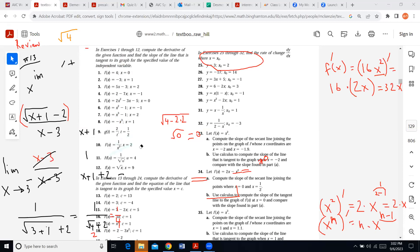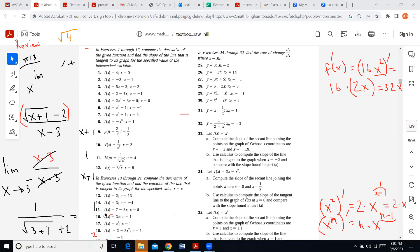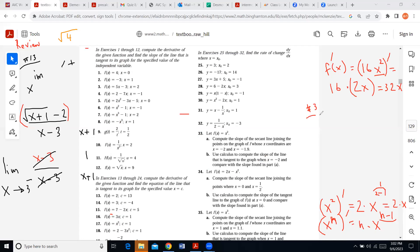They say here to find the derivative of the function, and they also say to use some particular point. Let's see what this is all about. I'm going to take exercise number 3 and do this derivative. For this problem, I need to differentiate 5x minus 3. So that's my function: 5x minus 3. I can think of this as 5 times x to the first power, and then minus the number 3.